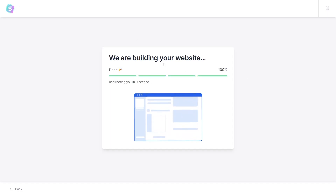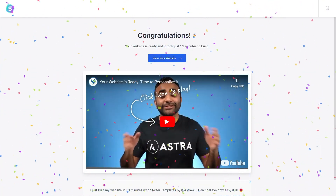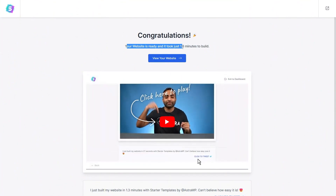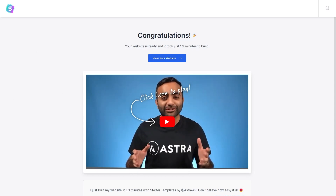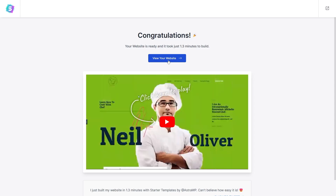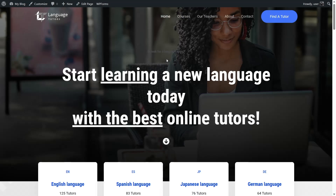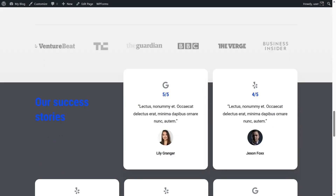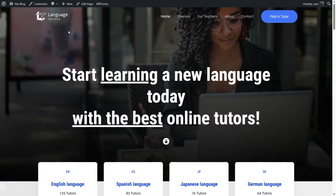The setup is complete and a congratulations page appears. Your website is ready — it took 1.3 minutes to build and the time is saved. Click 'View Your Website' to see the result. The entire website has been imported with everything in place. You can now click 'Edit Page' and start replacing every element with your own content. That is how easy it is to build a website with Astra.